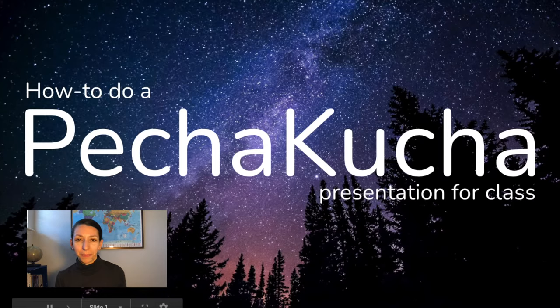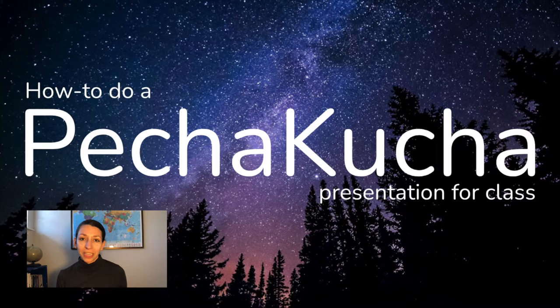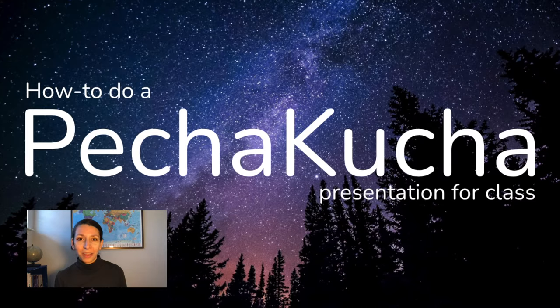In this video, I'm going to go over what a PechaKucha presentation is, how to get your slides set up for a great presentation, and then some tips and tricks for presenting really well in the PechaKucha format.